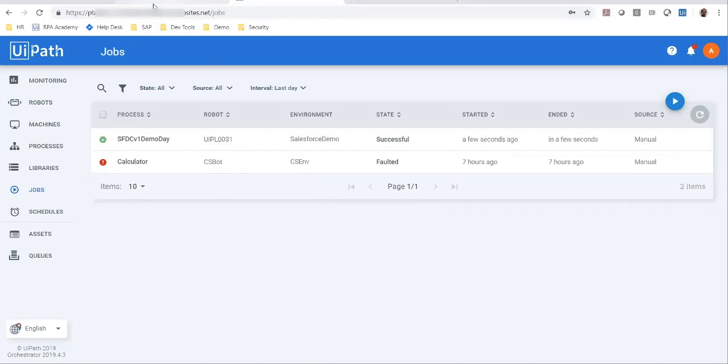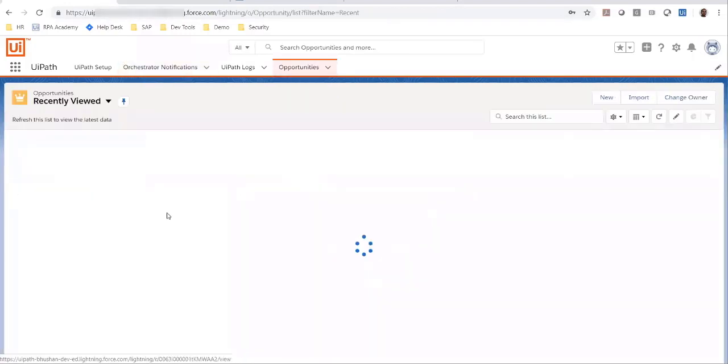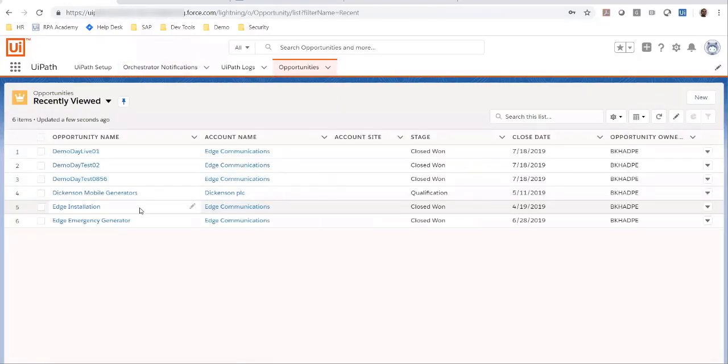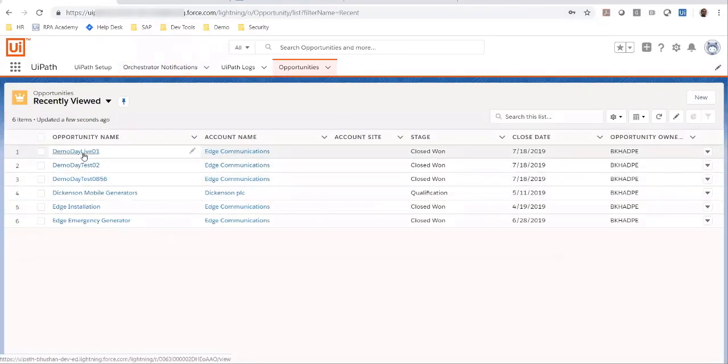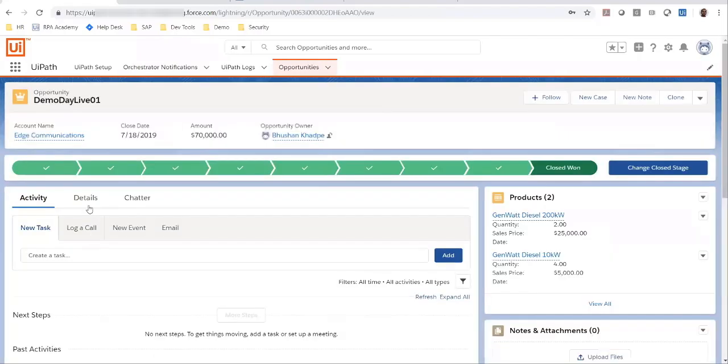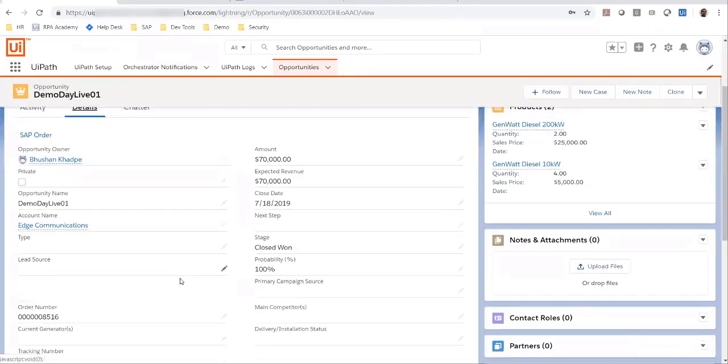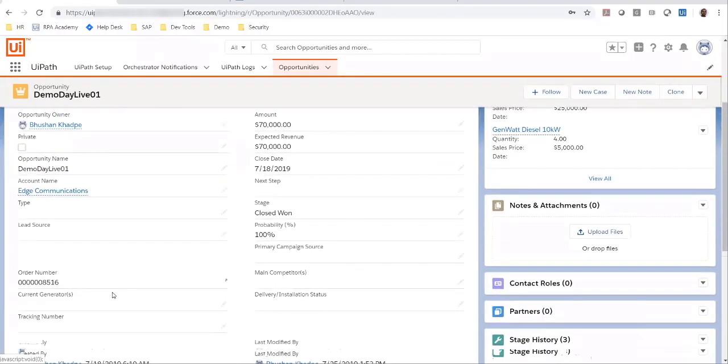Now that this job has executed, I am going to go back to my opportunity in Salesforce and pull up the details to look at the order number. As you can see, the order number also got updated.